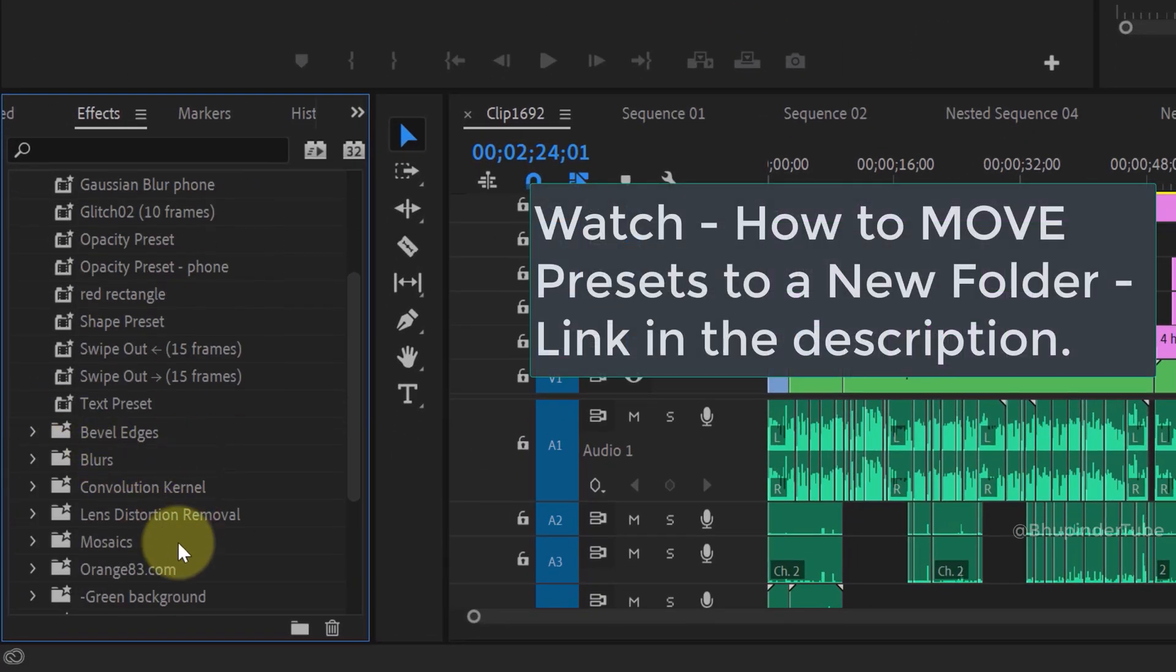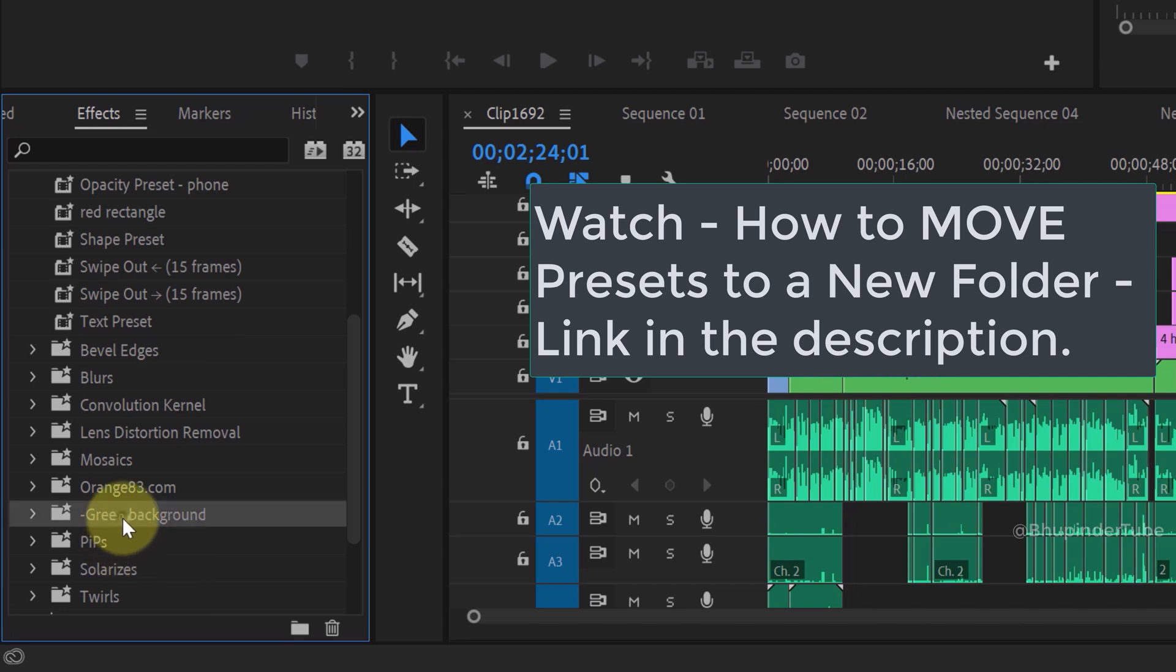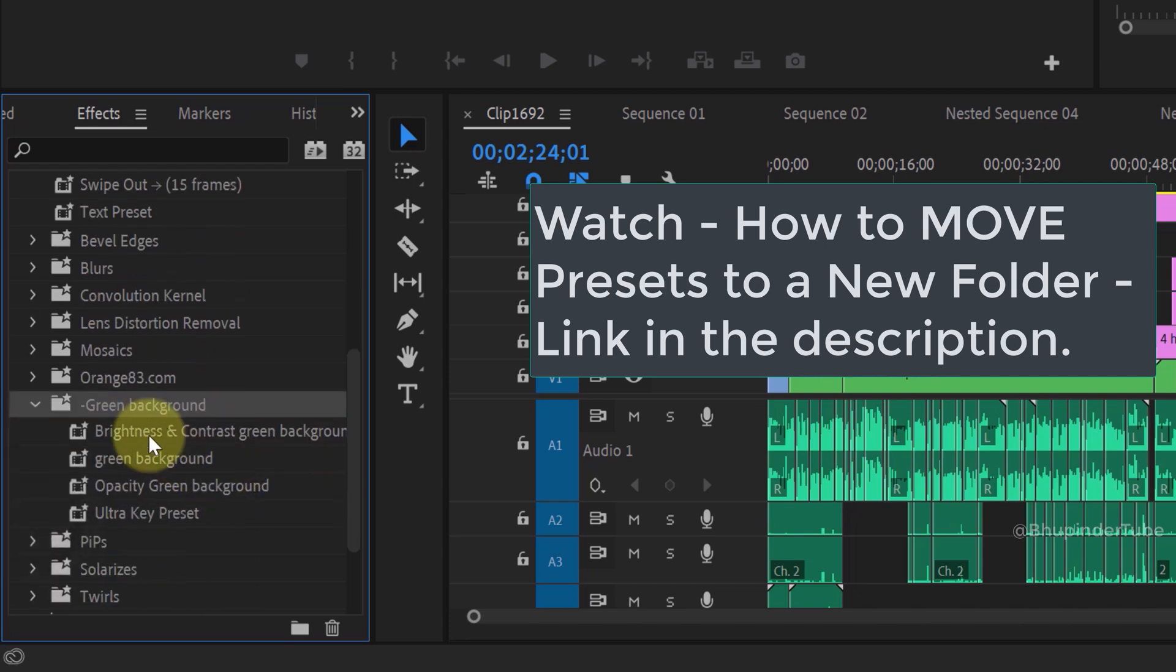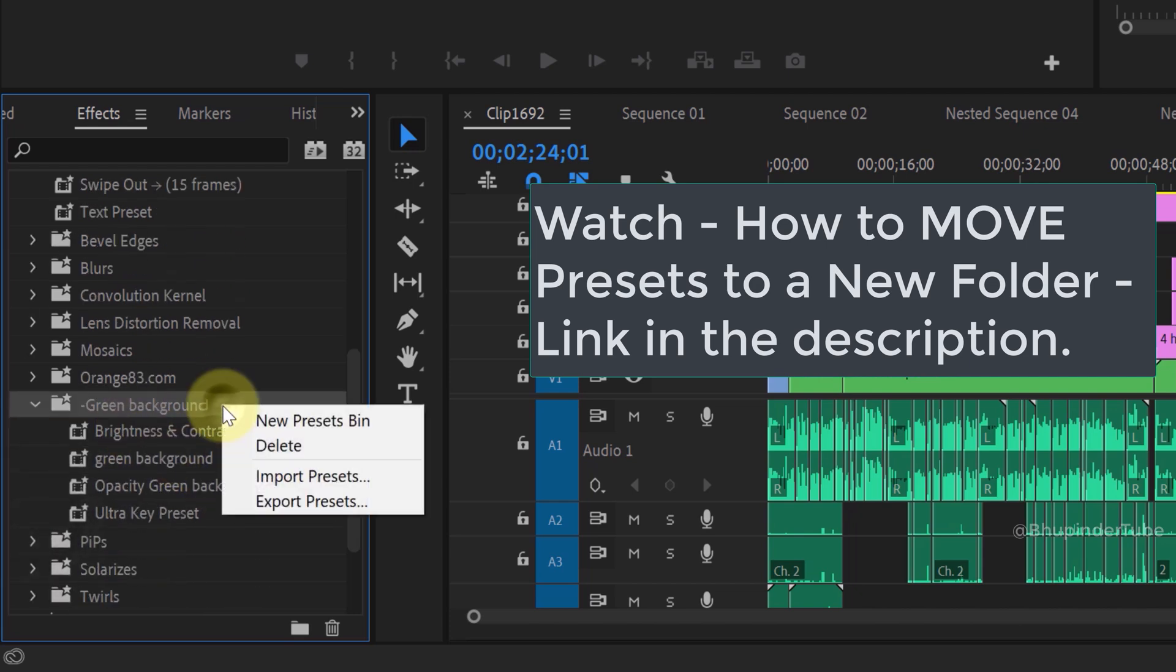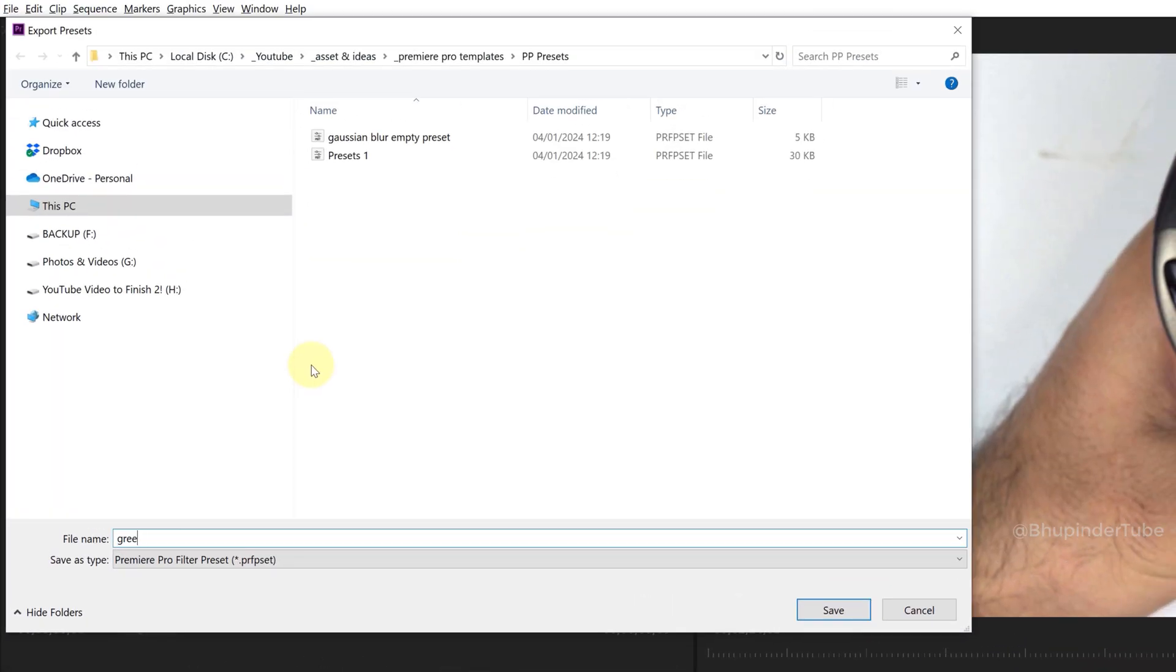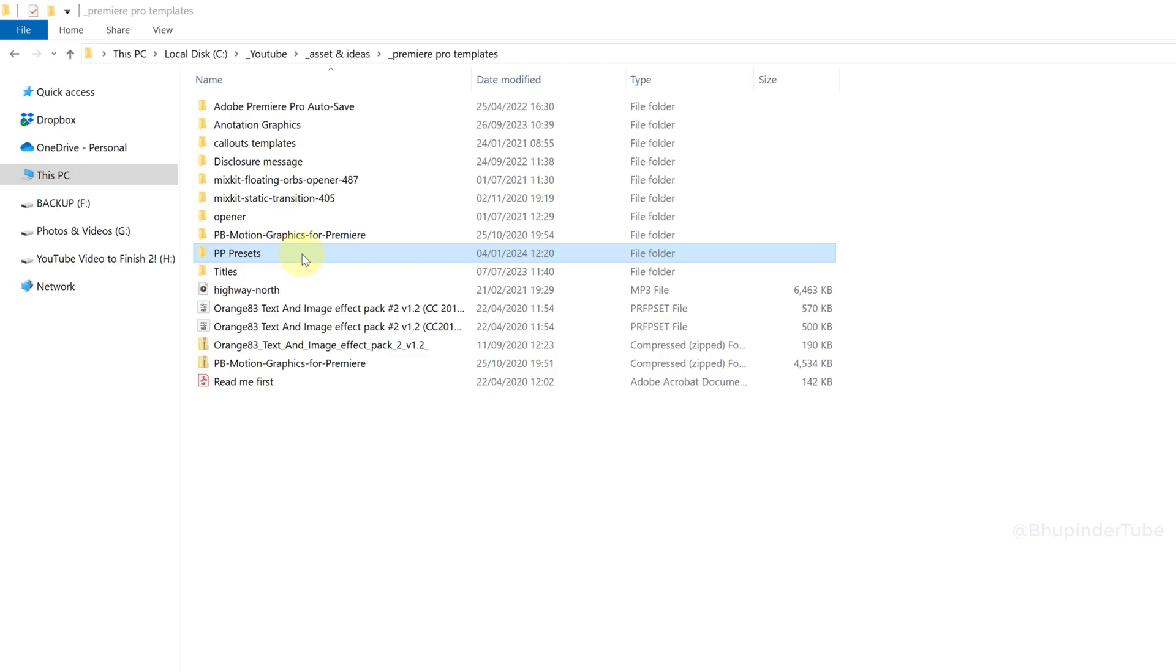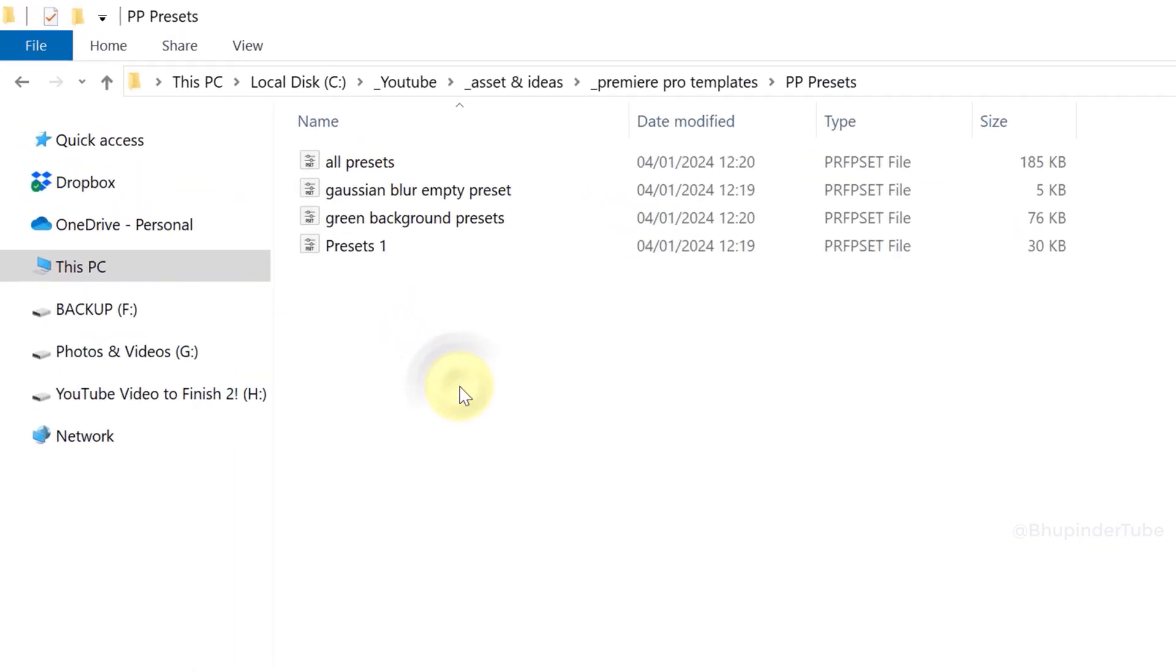The easier method would be if you have already moved your presets into a folder. You could right-click on the folder, select Export Presets, and save it in a similar way.